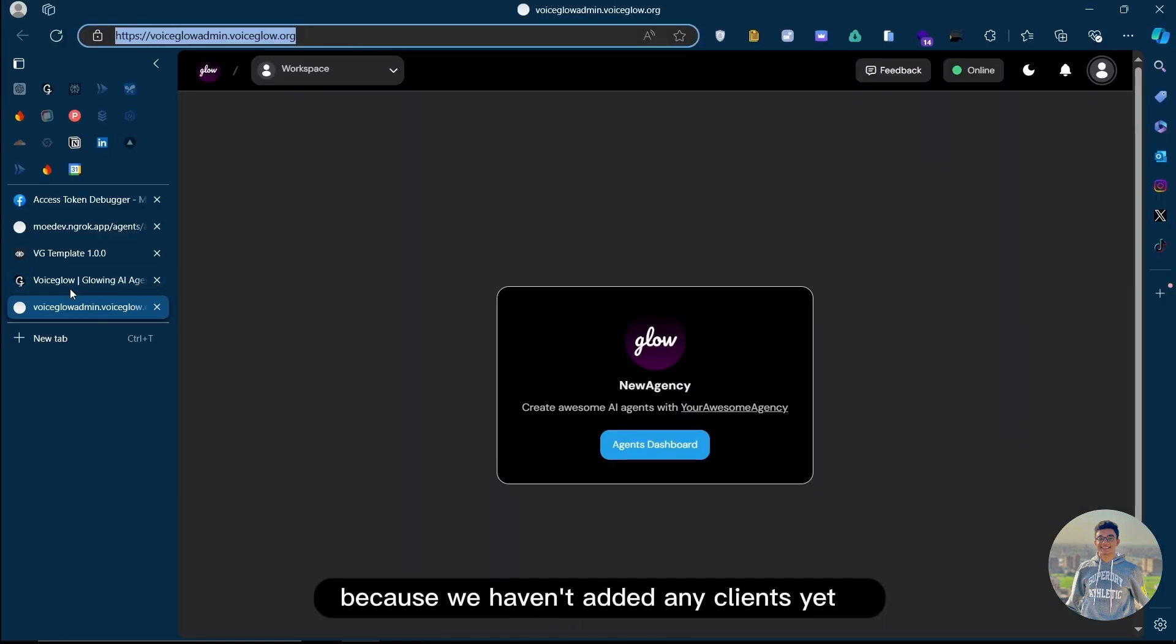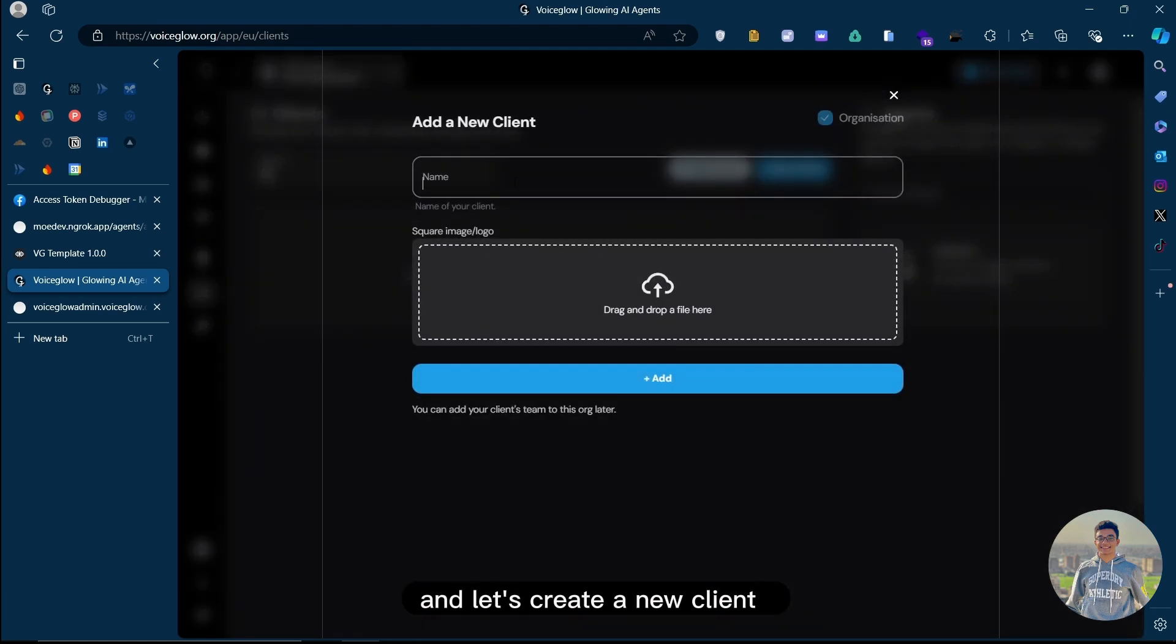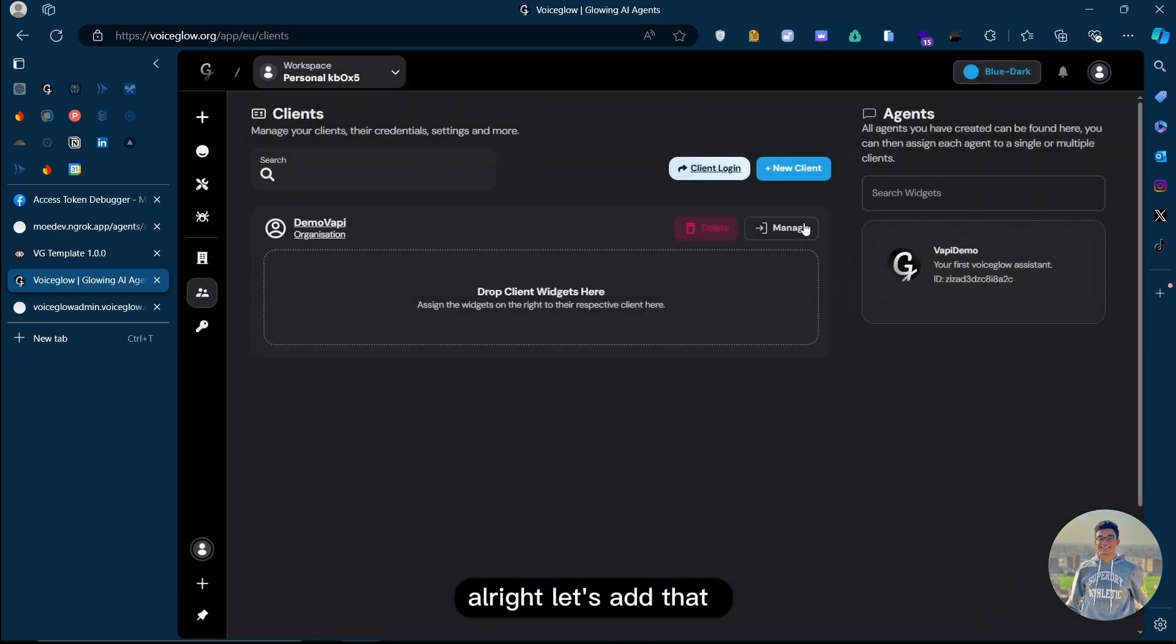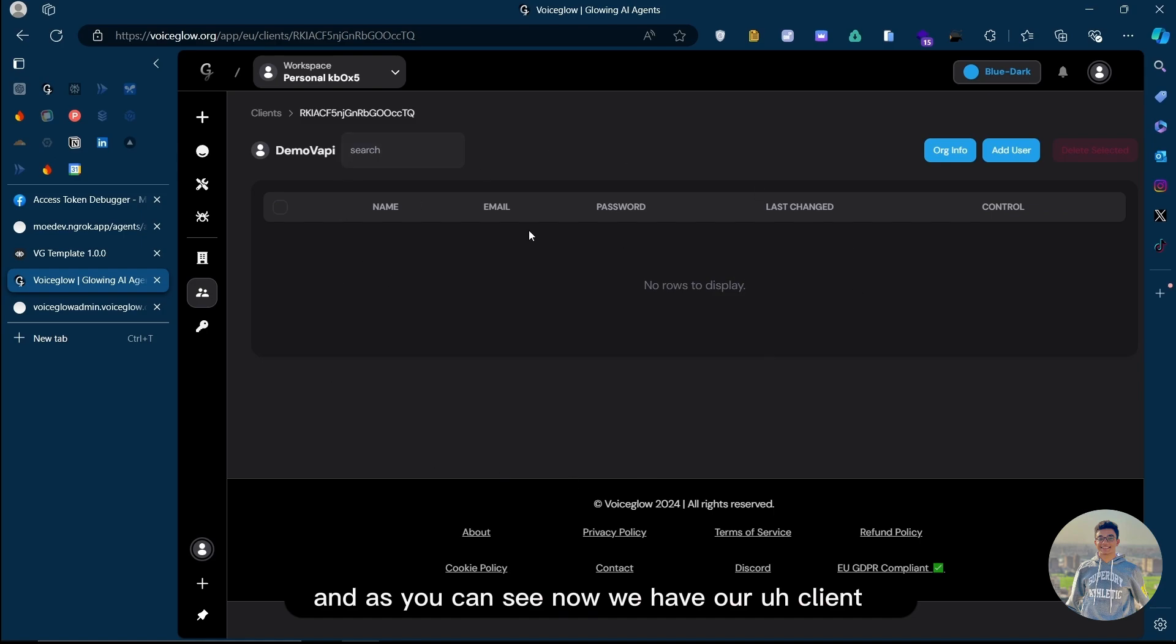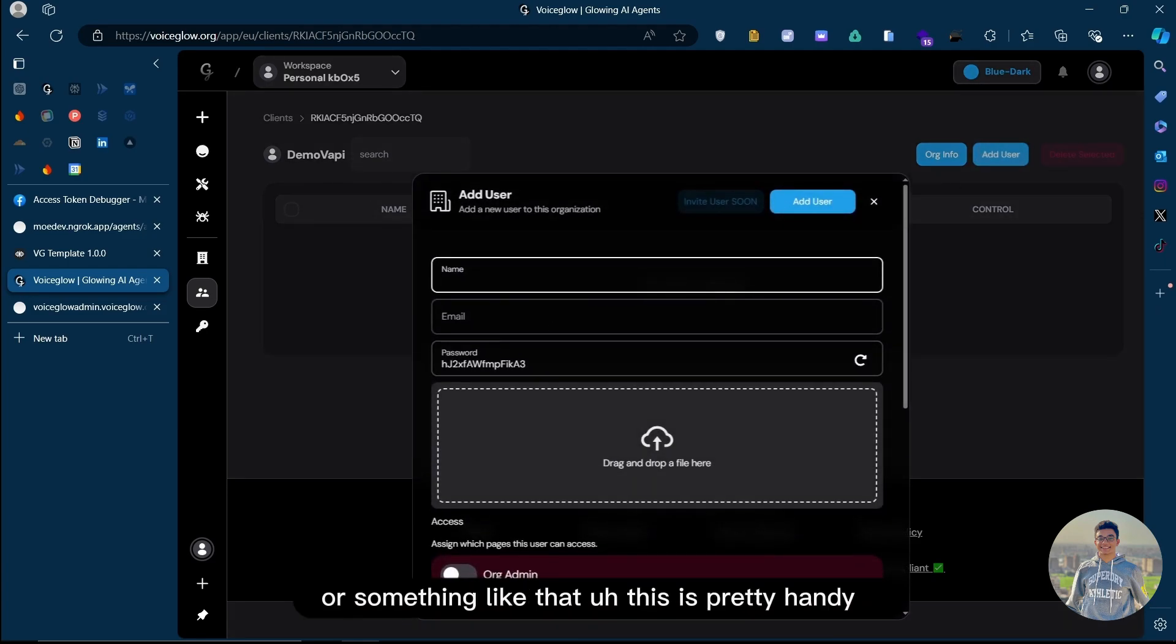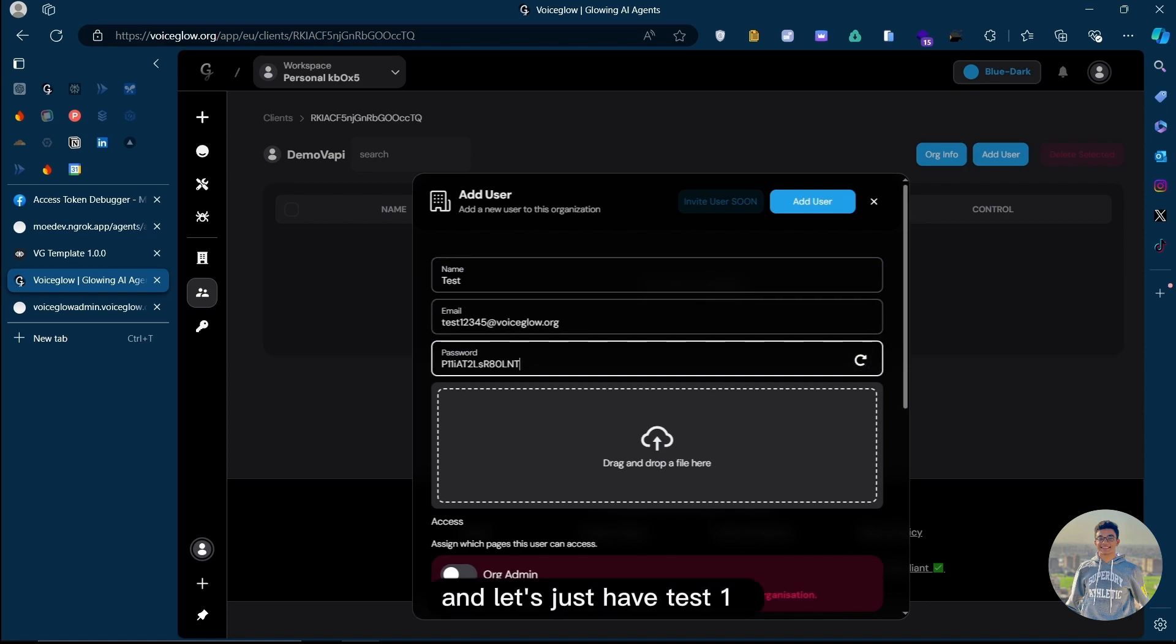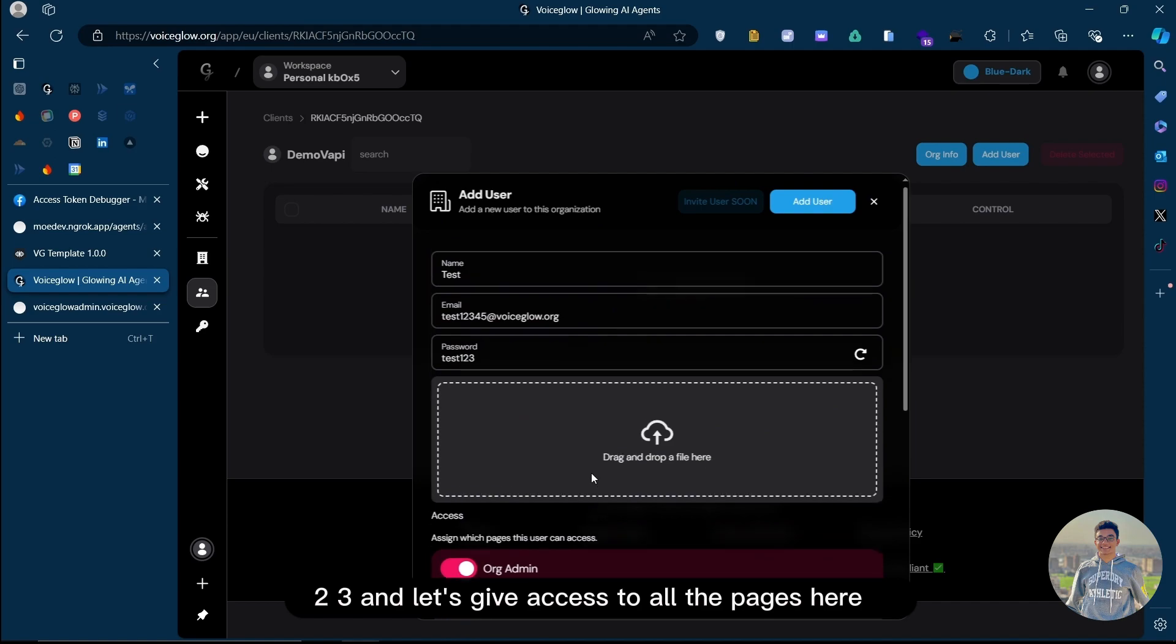So let's actually go to the Clients tab now, and let's create a new client. Let's just call it demoVapClient. Let's add that, and as you can see, now we have our client, which is basically an organization. You can add multiple users to this client, not only one. So let's say they have a team or something like that. This is pretty handy. So let's just add this test user, test12345 at voiceglow or anything, really. And let's just have test123.